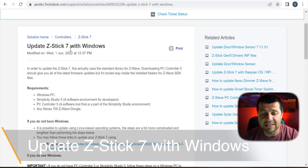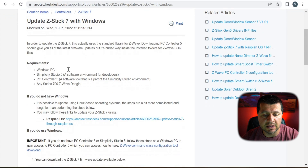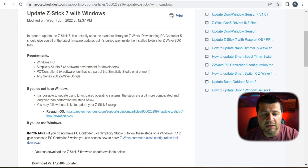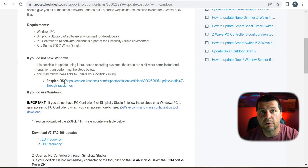Not to worry — I'll show you how to update the Aotec Z-Stick 7 to the latest firmware step by step. I'll follow the 'Update Z-Stick 7 with Windows' article from the Aotec official website, which says I should install Simplicity Studio 5 as one of the top requirements. Just have in mind that I'm using Windows because it's easier. You can also upgrade your firmware using Raspberry Pi OS as described in the article, or try the Linux version as well.